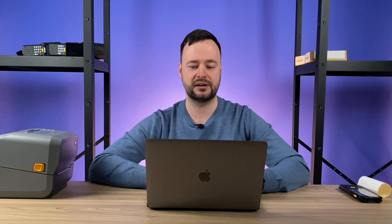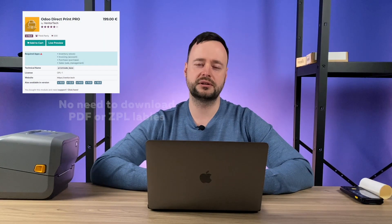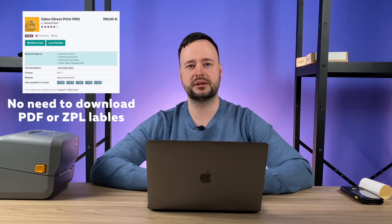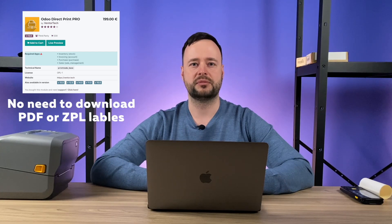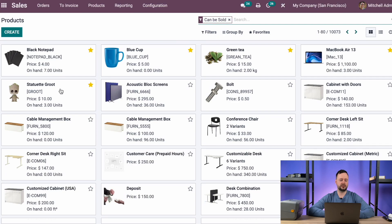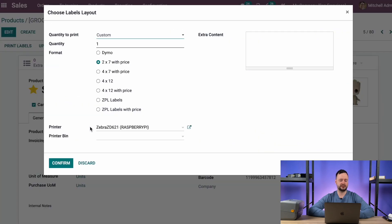Of course it's not very handy to do. We at Ventortech simplified this routine with our Odoo Direct Print module. Now it is not needed to download any PDF or ZPL labels before sending them to the printer — it is all done automatically in one button click like this.